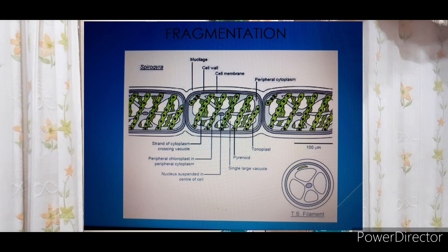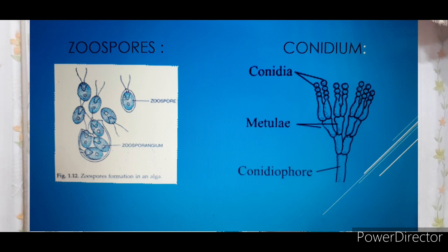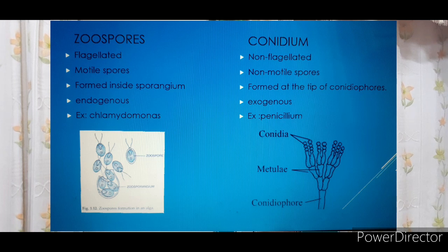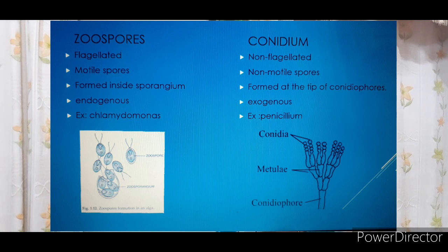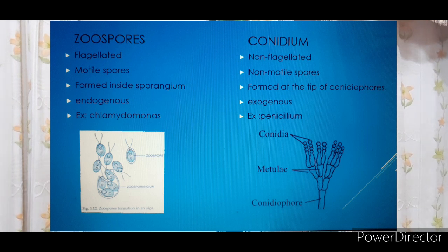Next we will discuss about two types of spores. The first one is zoospores — these are spores present inside the sporangium (endogenous). They are flagellated, meaning they have a flagella, which is a hair-like locomotory structure. So zoospores are motile spores formed inside the sporangium. Example: chlamydomonas.